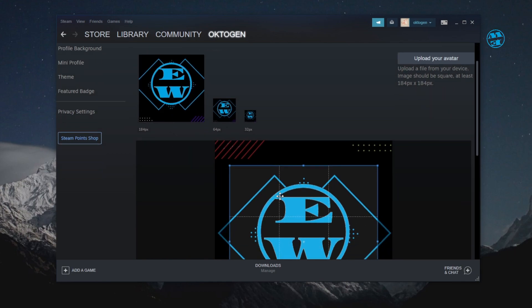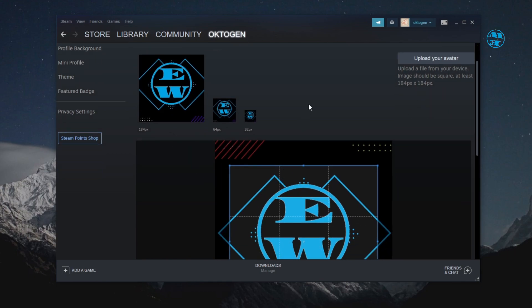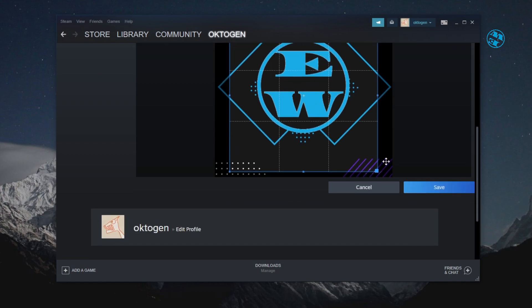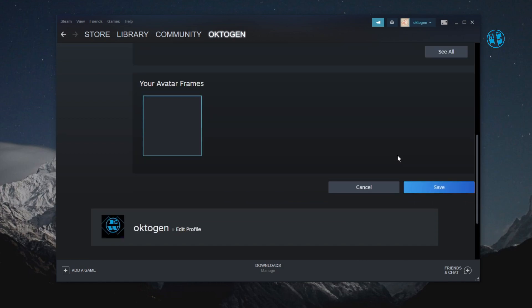When you are happy with the adjustments, click on Save and you have changed your profile picture on Steam.